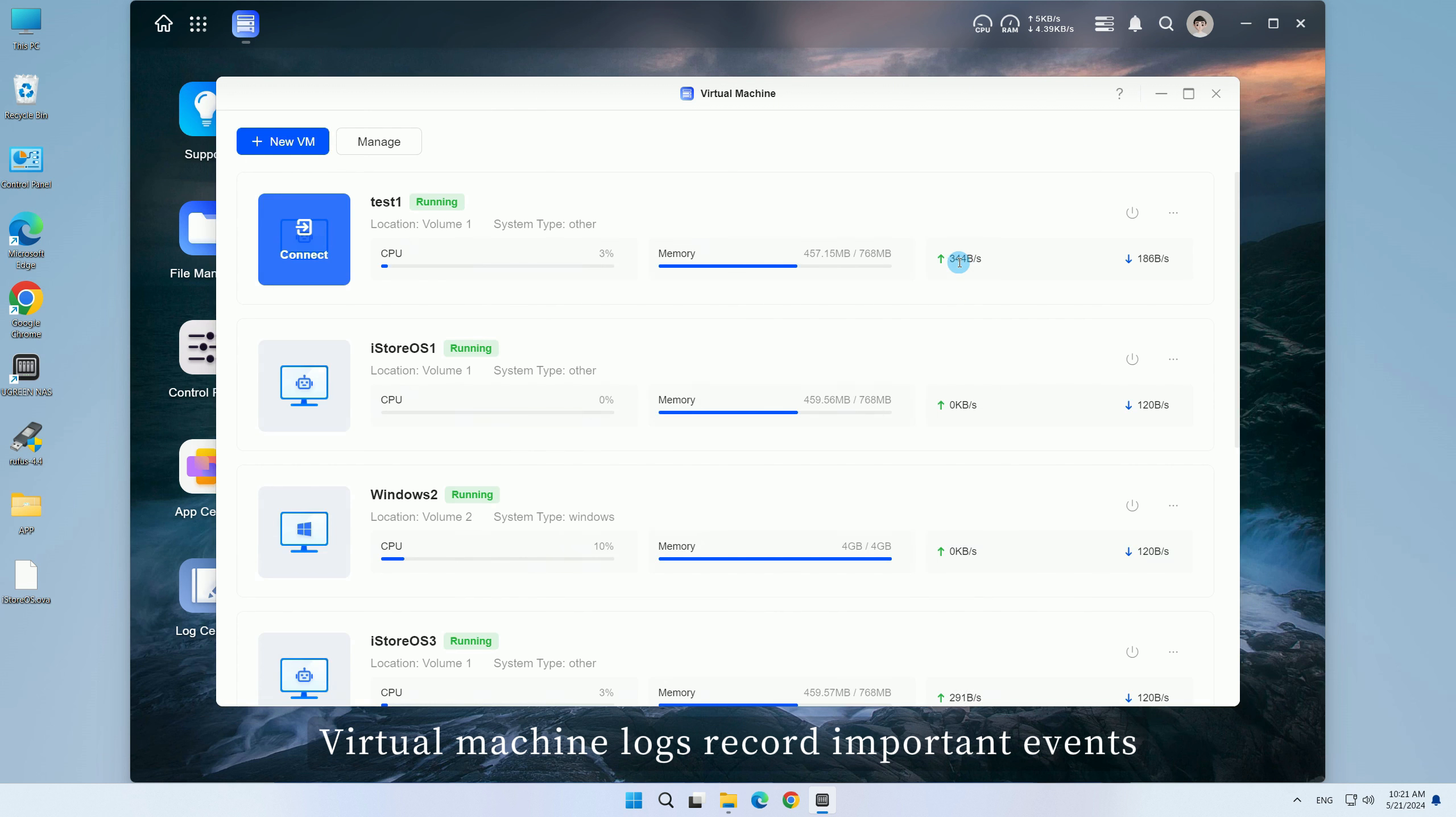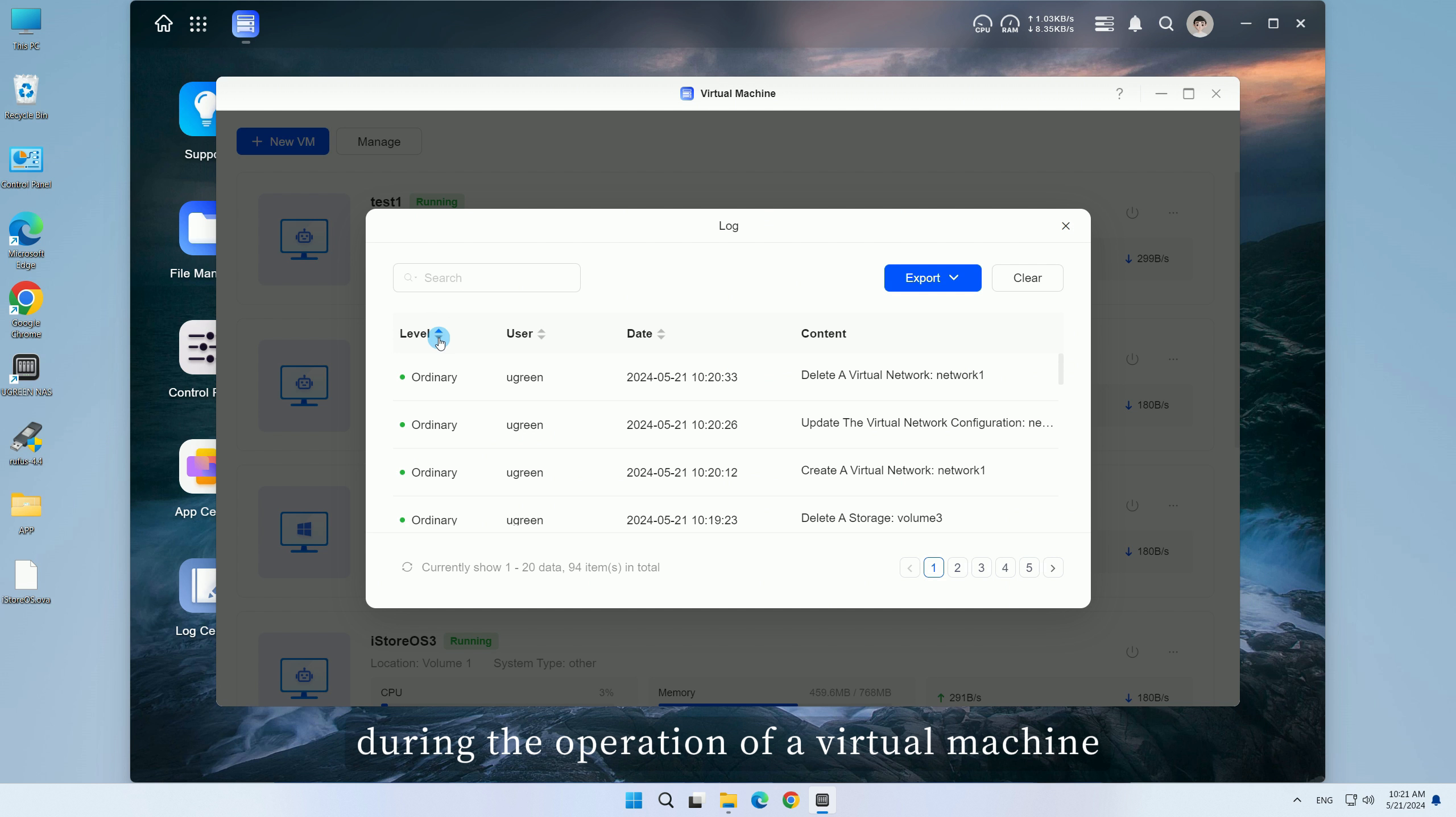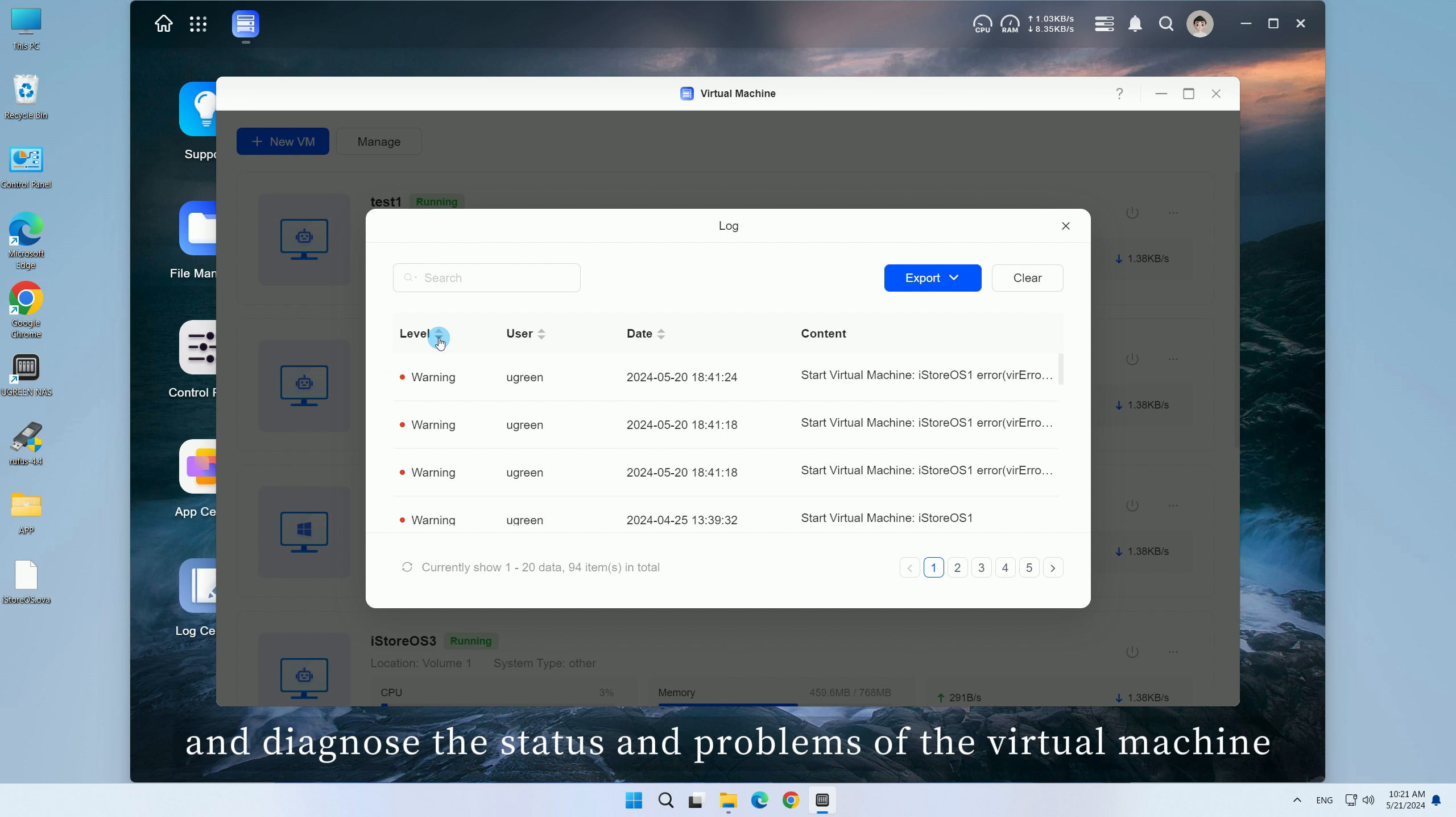Virtual machine logs record important events, warnings, and serious information during the operation of a virtual machine to help users monitor and diagnose the status and problems of the virtual machine.